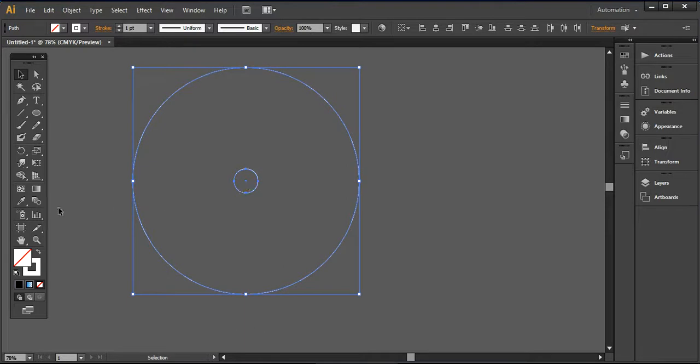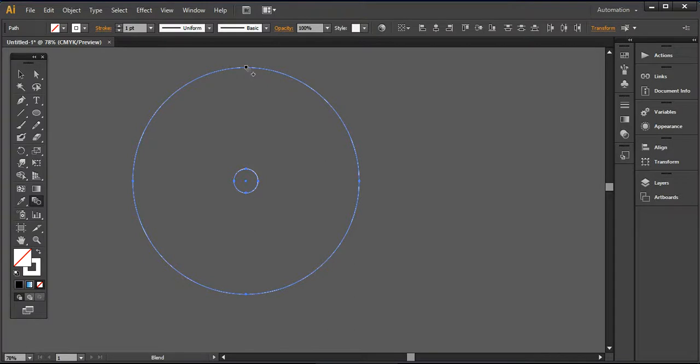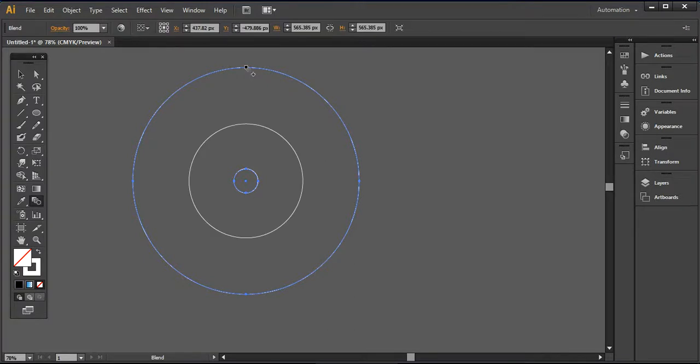And now we are going to use this blend tool from here. You can press W from your keyboard to enact this tool. And now I want to create a click on this anchor point and another anchor point of this bigger circle. So you can see there is a middle circle around that.